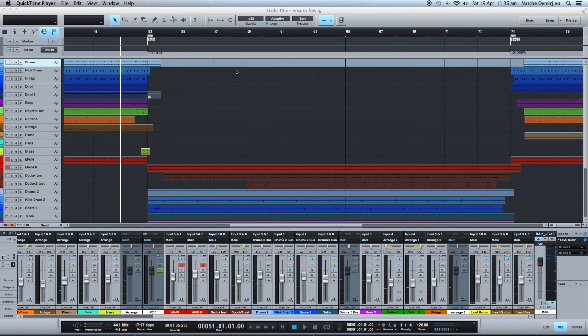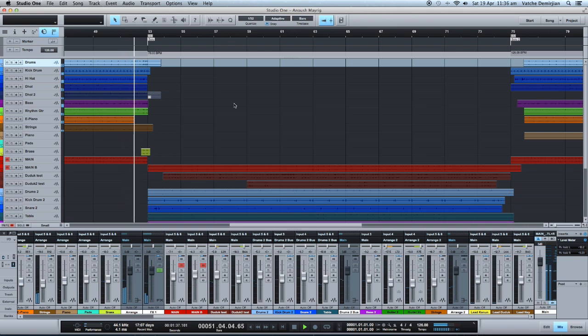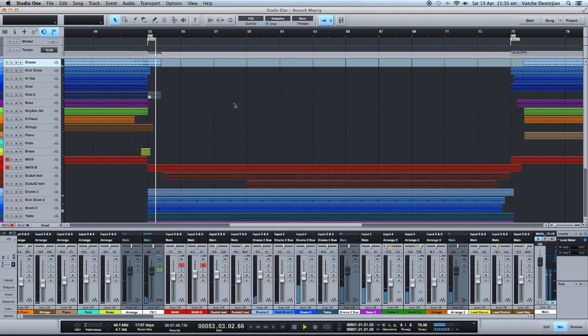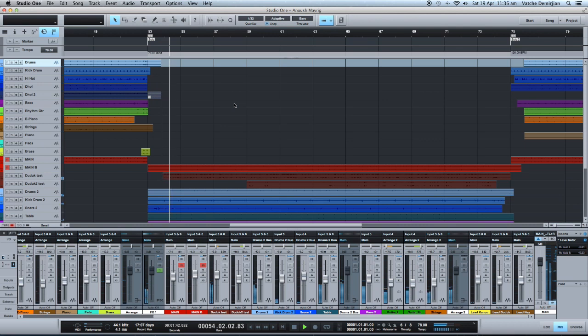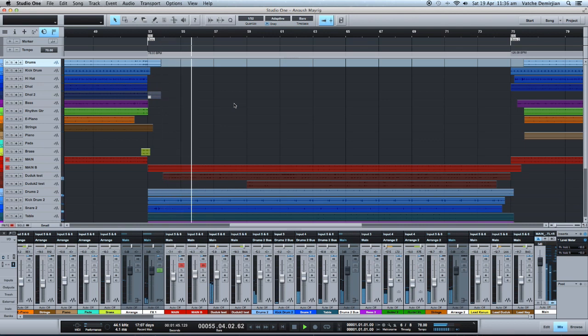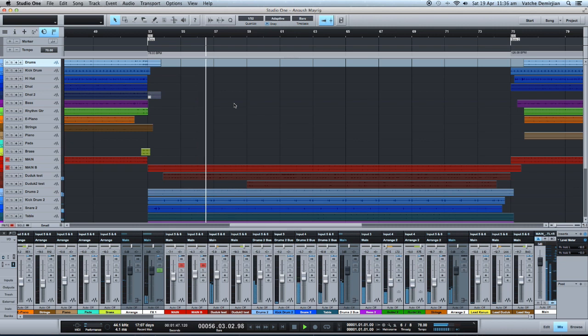Let's have a quick listen to the transition to 6/8 and from the 6/8 time signature back to the 4/4 time.